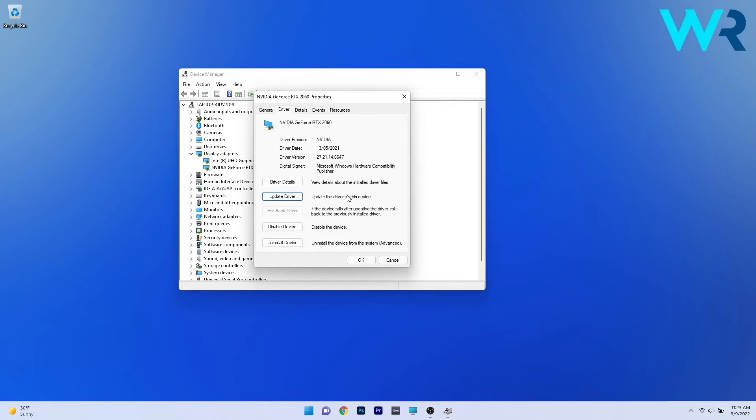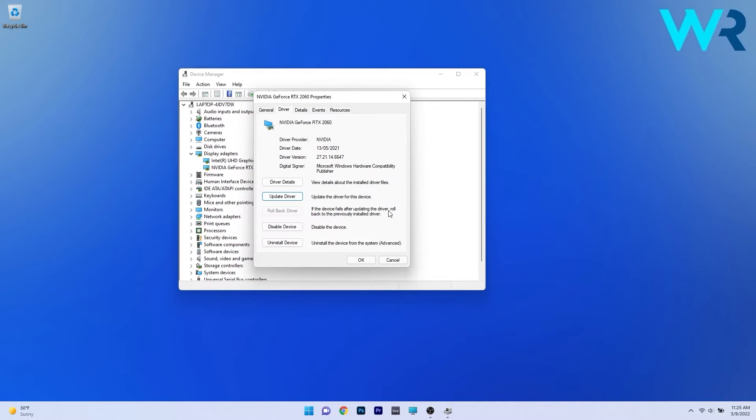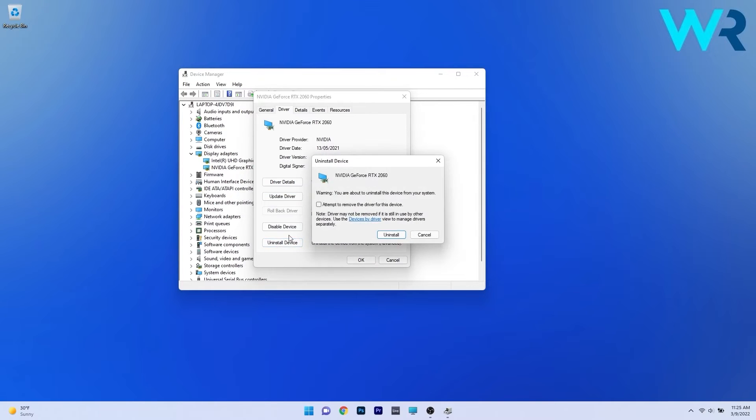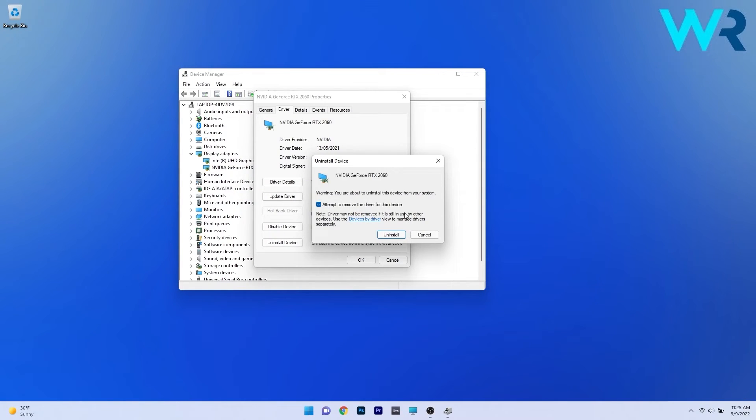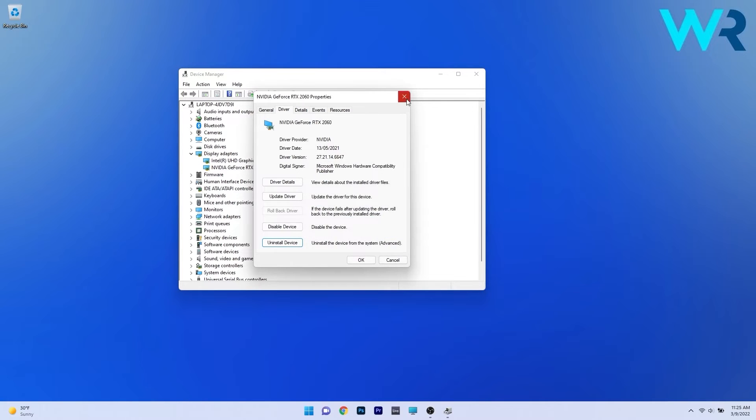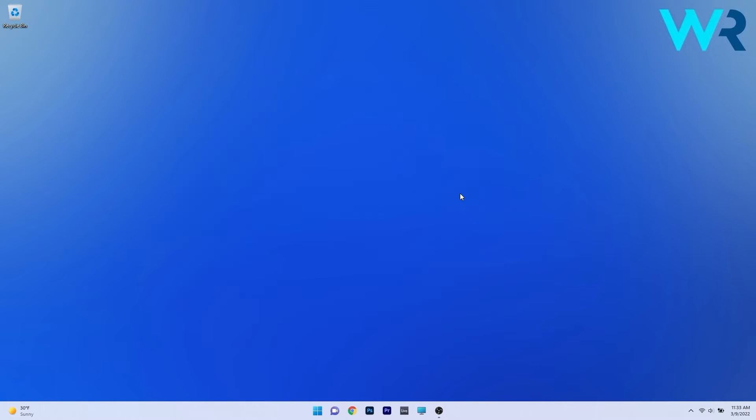Otherwise you can also roll back the driver if the device fails after updating the driver. You can roll it back to the previously installed driver. And if that step doesn't work properly either you can also uninstall the device. Click on the uninstall device button and check the box next to attempt to remove the driver for this device. Confirm by pressing on the uninstall button and then restart your PC. After restarting your PC the Nvidia driver will be automatically reinstalled.